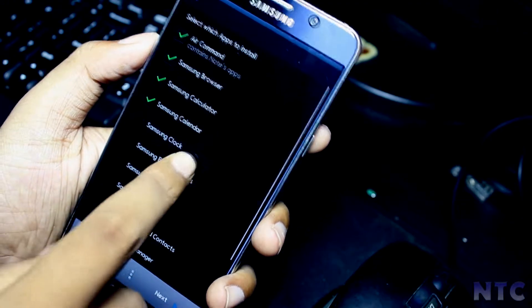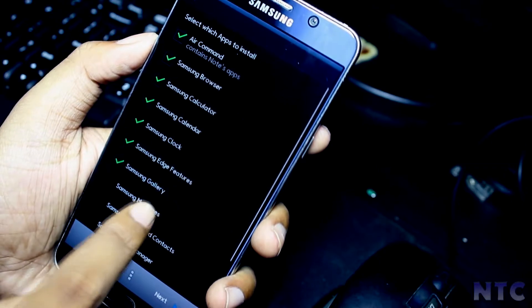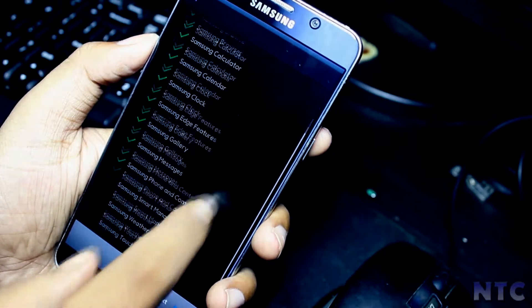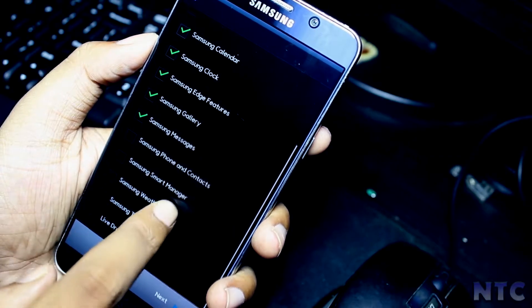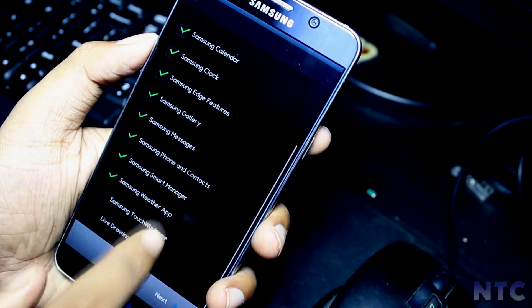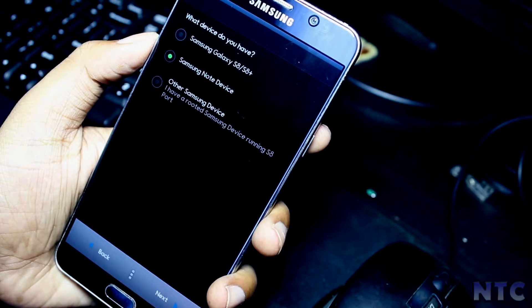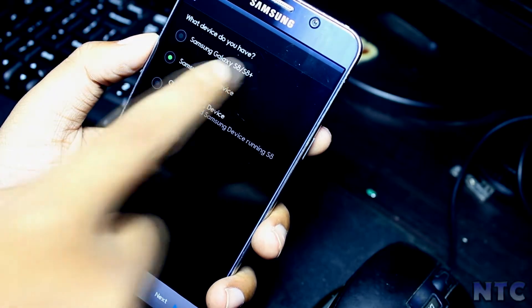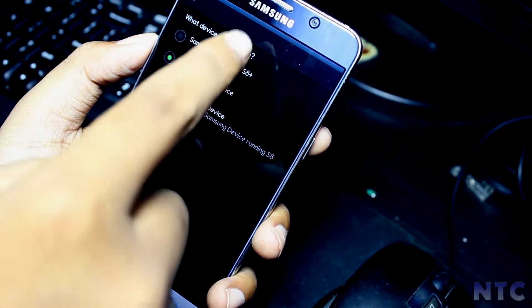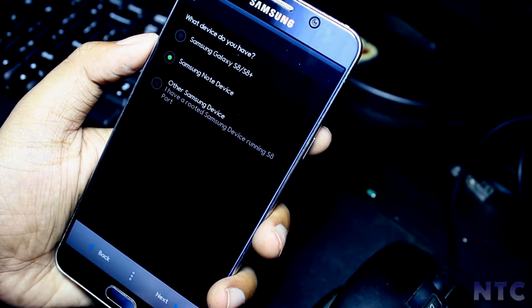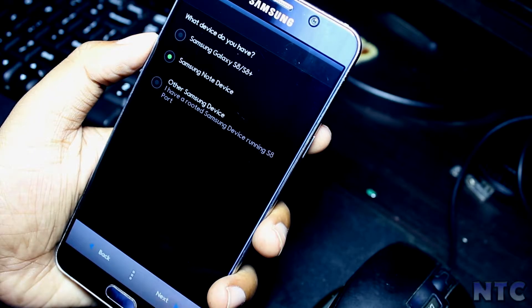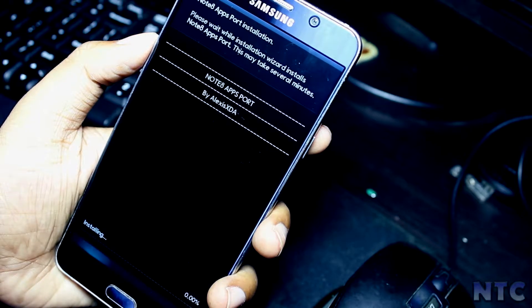Select all the apps you want to install, then select your device type. I have a Note 5 so I will select that. Then click on install.